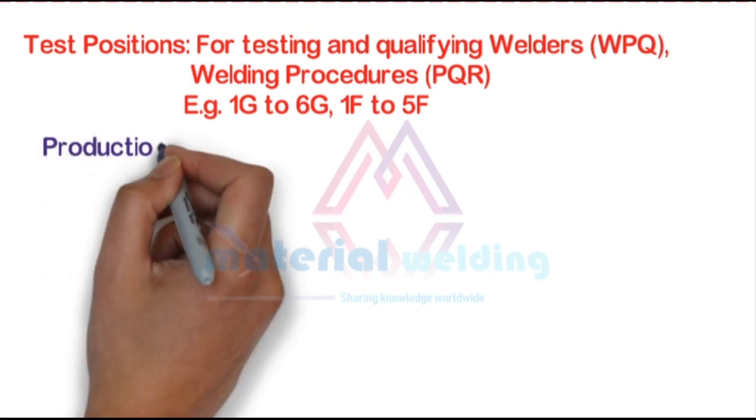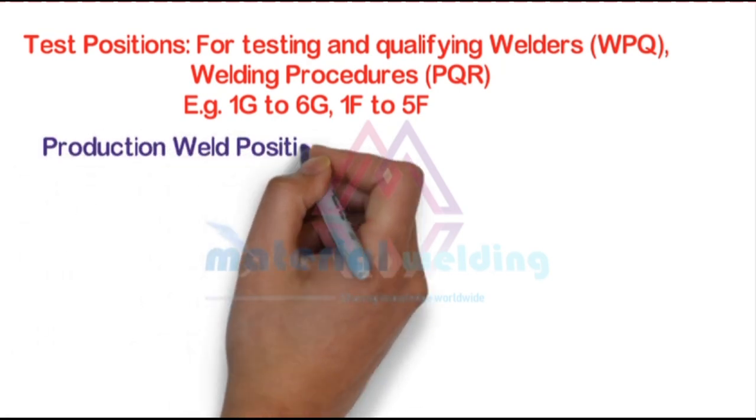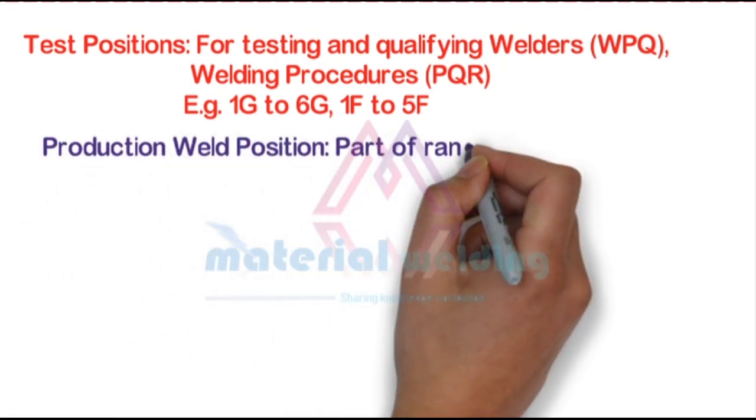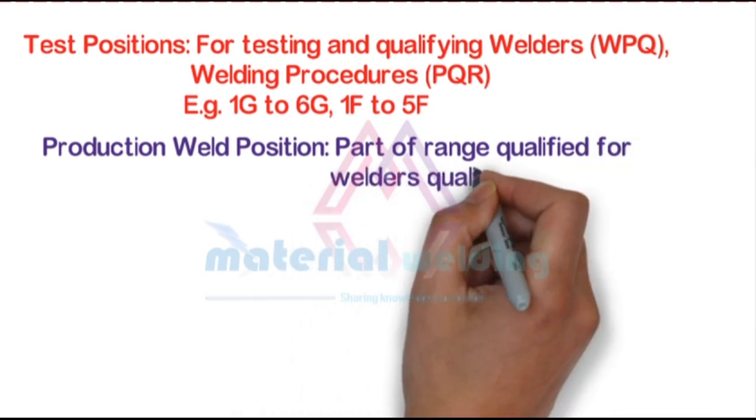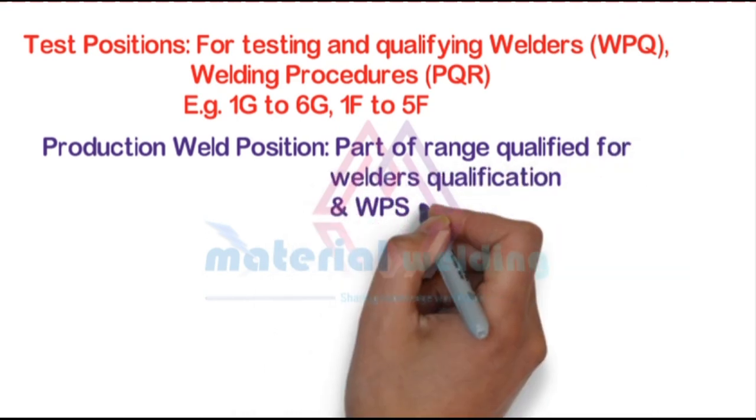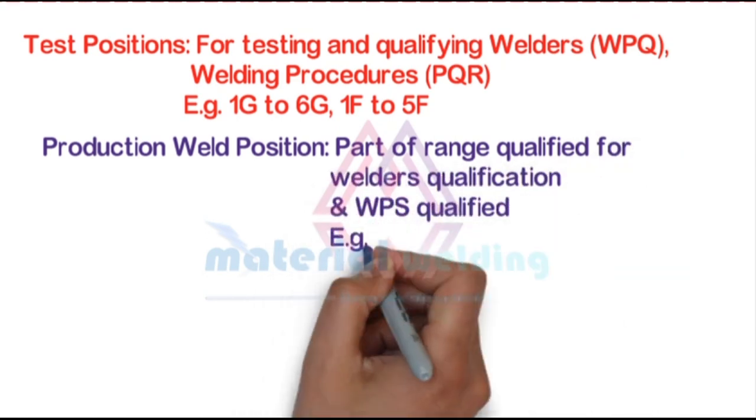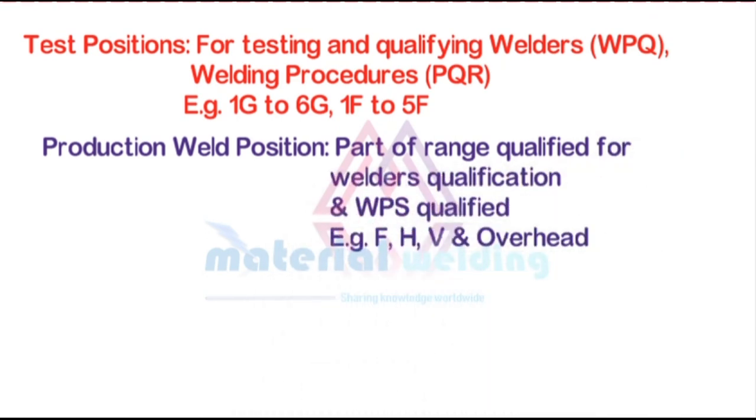Production welding positions are for production welding. These positions will be flat, horizontal, vertical, or overhead. A WPS will tell about the weld position, not the test position.